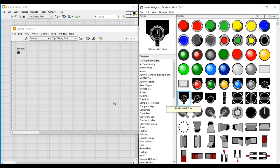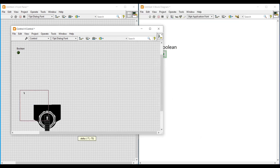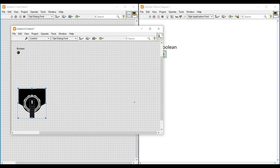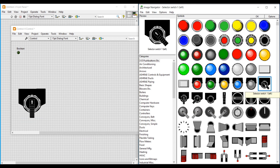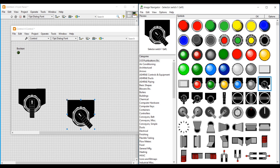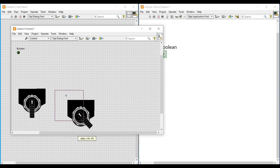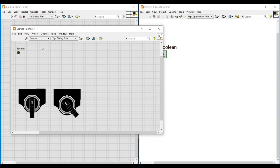Next, from the image navigator I am selecting two selector switches and placing them on this front panel. We can see different types of switches in the image navigator — whatever type of switch we need we can select and use them. After placing the switches on the front panel, we have to import these switches into the boolean round LED.